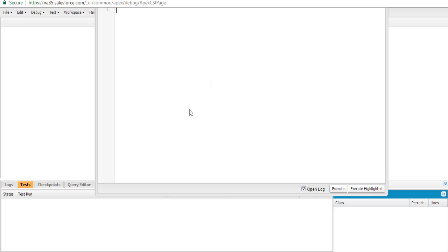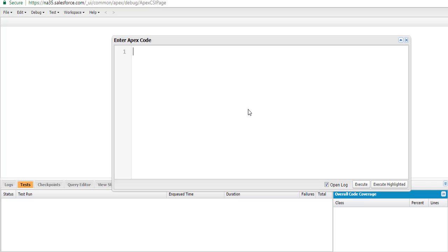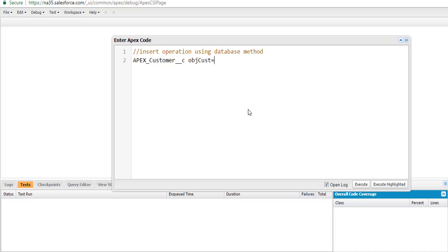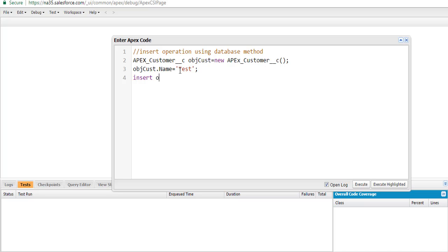We're going to go back to our developer console. First, we're going to create a customer object and set the name to 'test'. Then we're going to use a simple DML insert statement to insert this customer object into the database. We're not using database insert here — just a simple insert DML statement to insert this particular customer record.